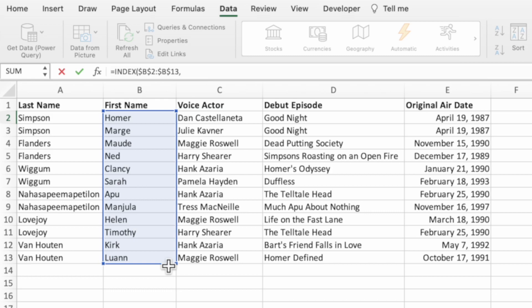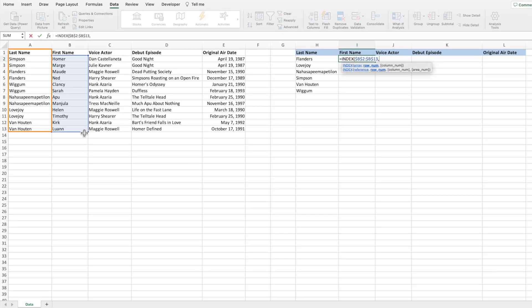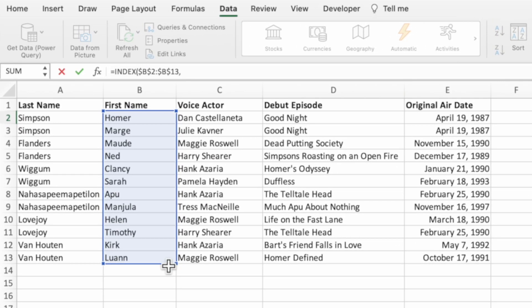This parameter tells INDEX which row to return from the range in the first parameter. For example, if we entered 2 we would get Marge, as she is the value in the second row of B2 through B13. However, we don't want to hardcode a value like 2. Instead, we need our equation to return the row from column A that corresponds to the last name in column H. To accomplish this, we can use the MATCH function, since MATCH returns a location based on a provided value. Type MATCH followed by an open parenthesis. The first parameter of MATCH is the value we want to find — in our example, the last name in column H — so select cell H2.